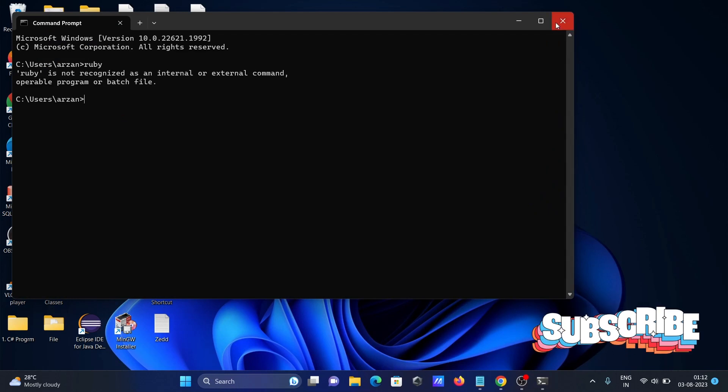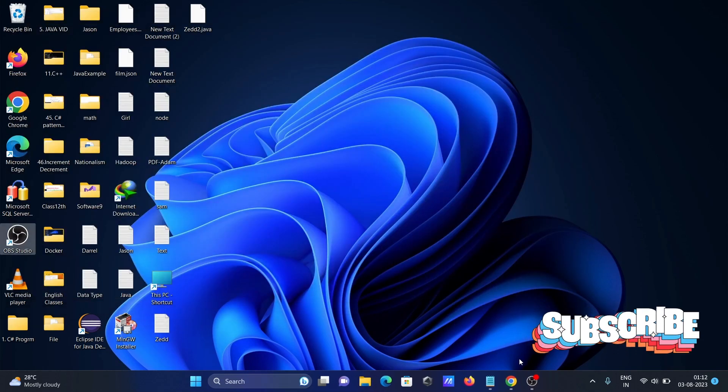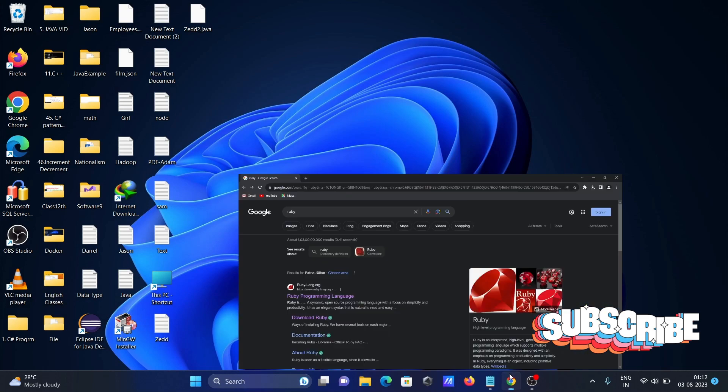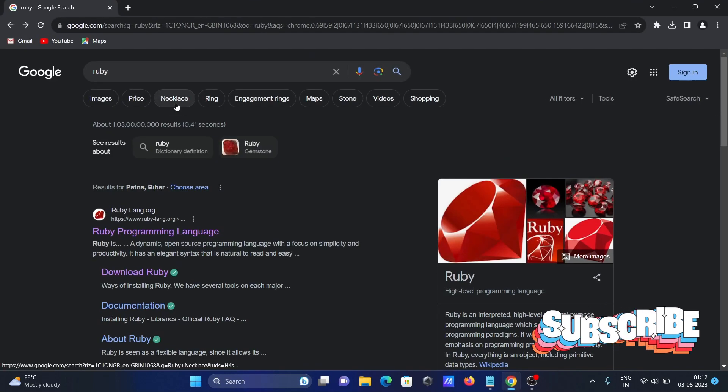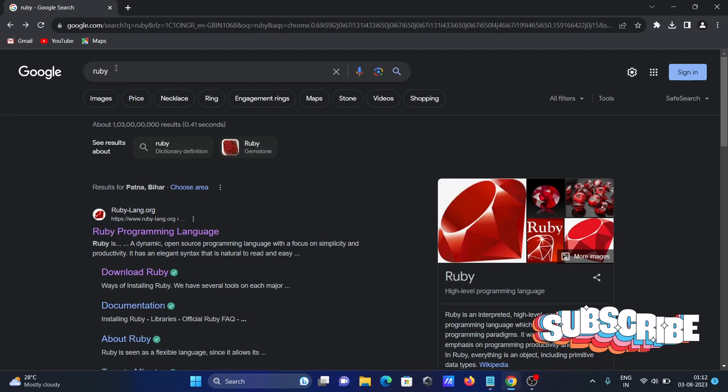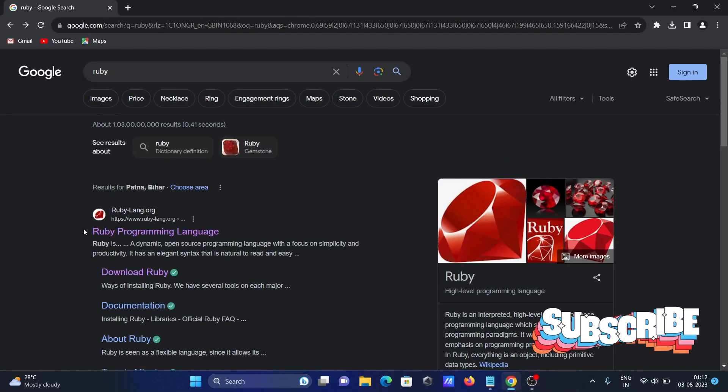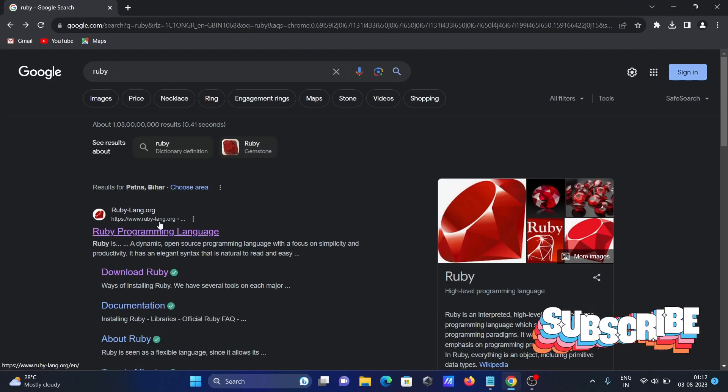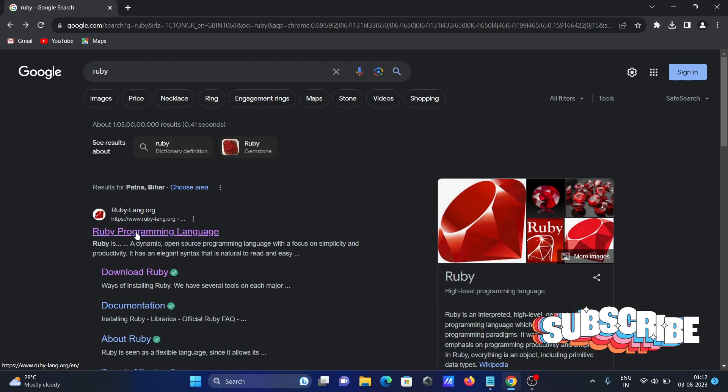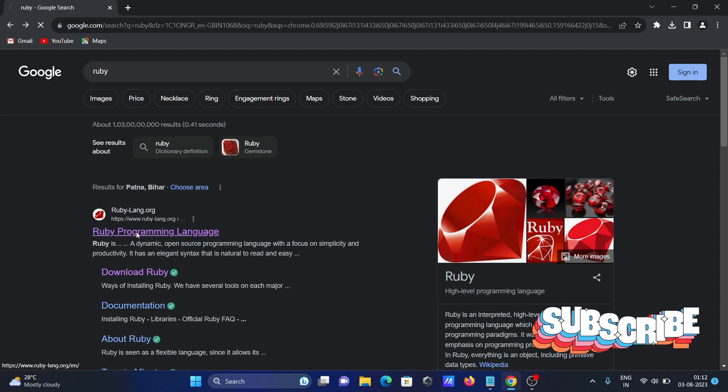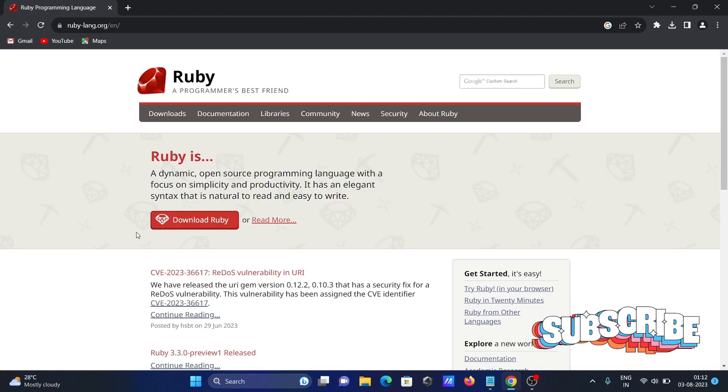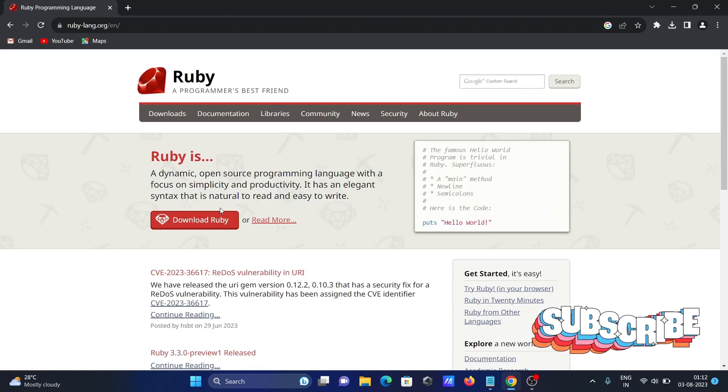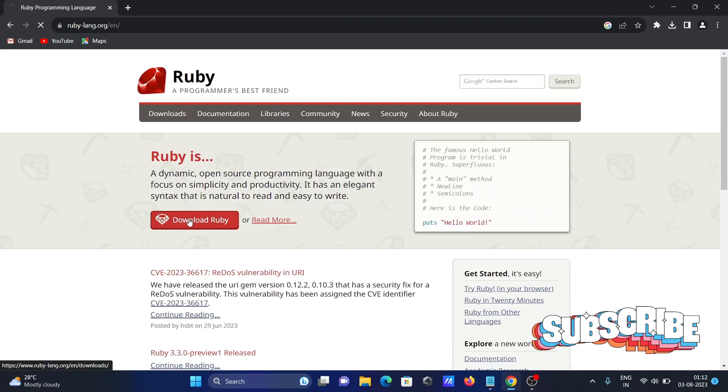The next thing is, on Google search box, type Ruby. You can get ruby-lang.org site. Click there, then click on 'Download Ruby.'